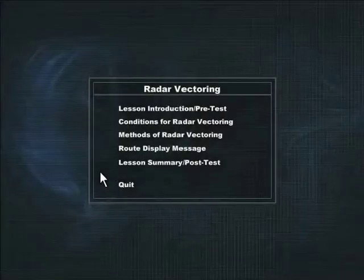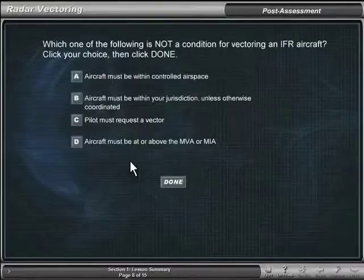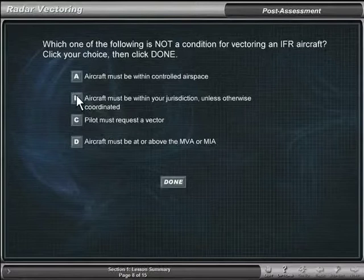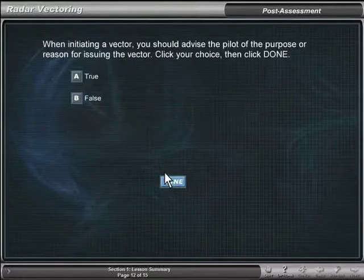The lesson summary contains the post-test. The post-test assesses how well students learned the material in that lesson.